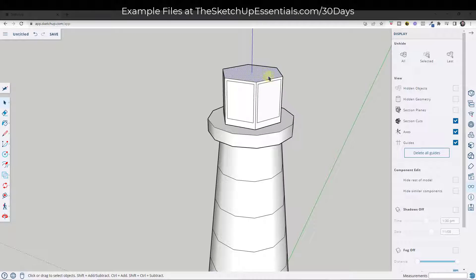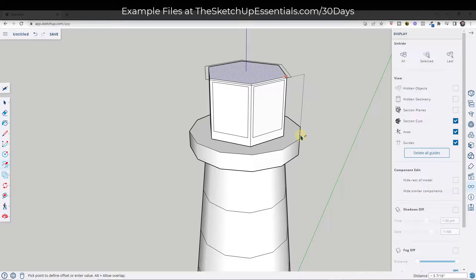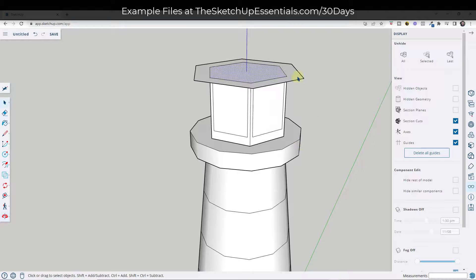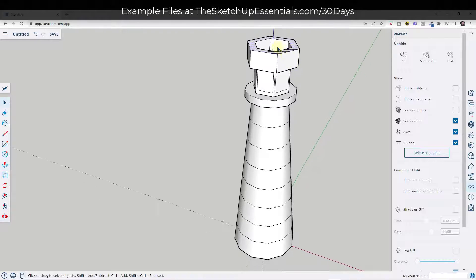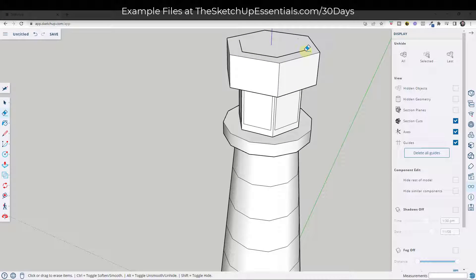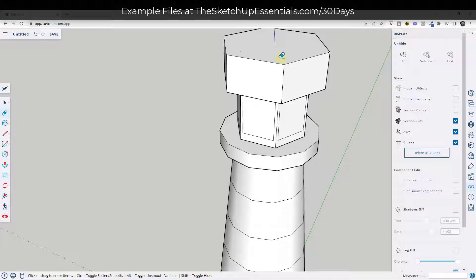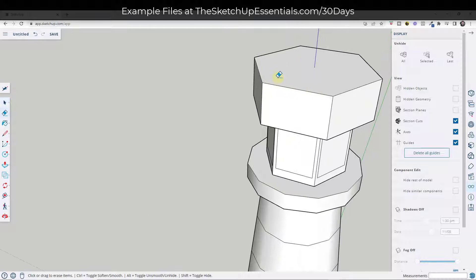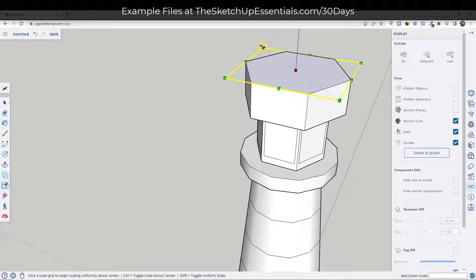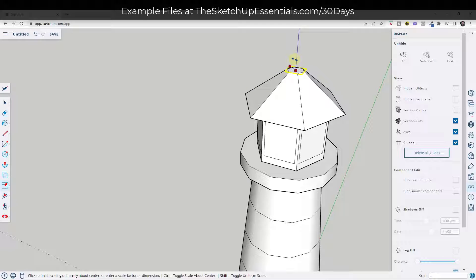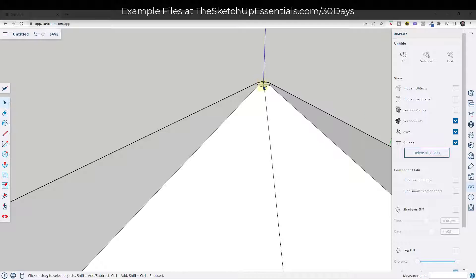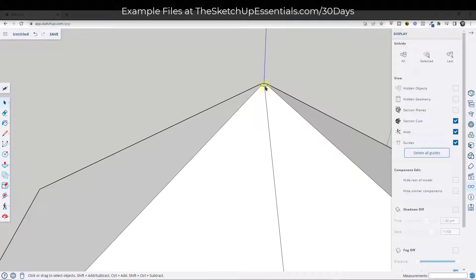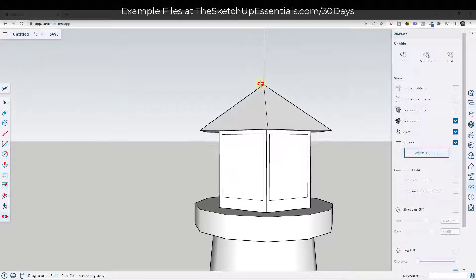Now let's model our roof. I'm going to offset this out to about the same width, then push-pull this up to whatever I want the height of my roof to be. I'll erase out this interior because I don't really need it. You can look in and see some extra edges through this face to erase. Then I'll take this top face and scale it in to a value of maybe 0.01 — that brings all of these in and scales them very small.